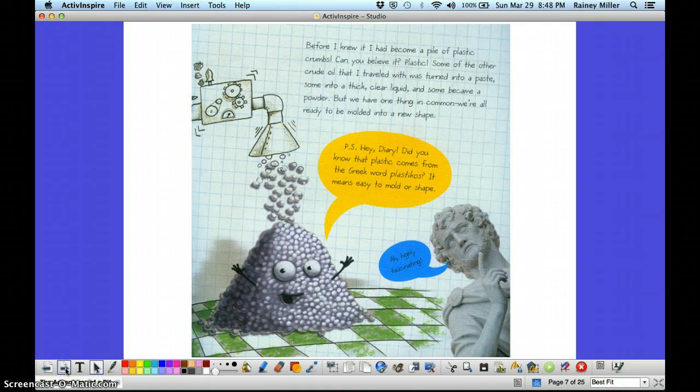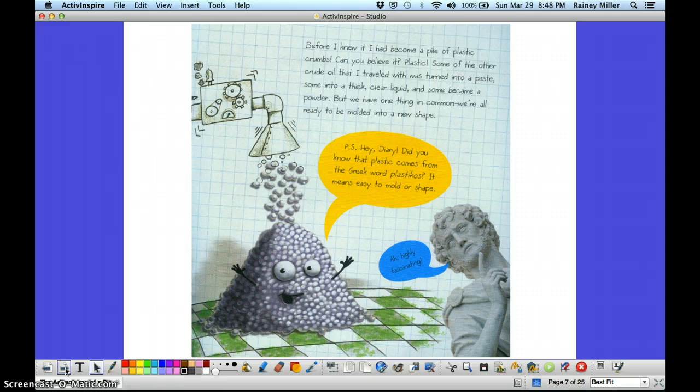P.S. Hey diary! Did you know that plastic comes from the Greek word plasticos? It means easy to mold or shape. Highly fascinating.